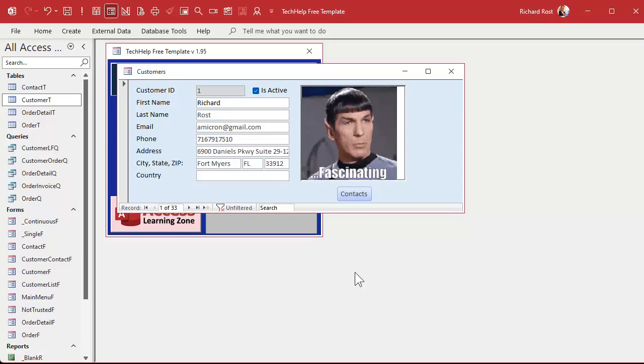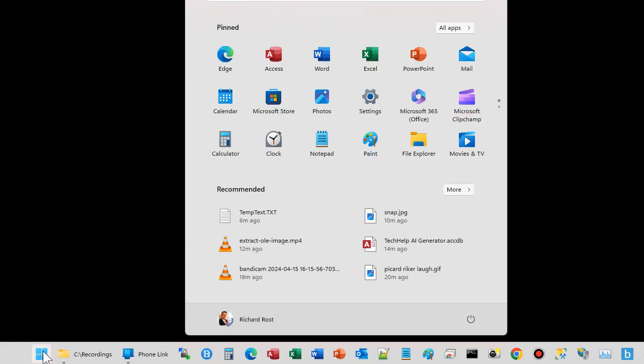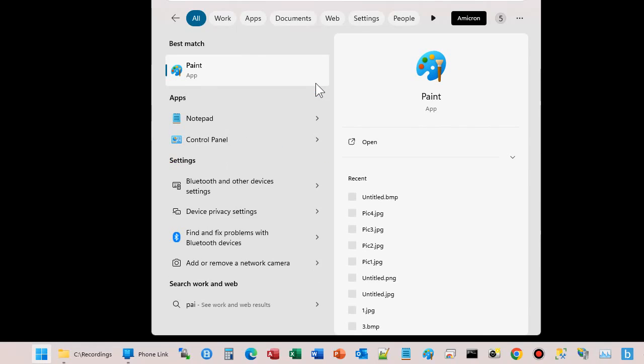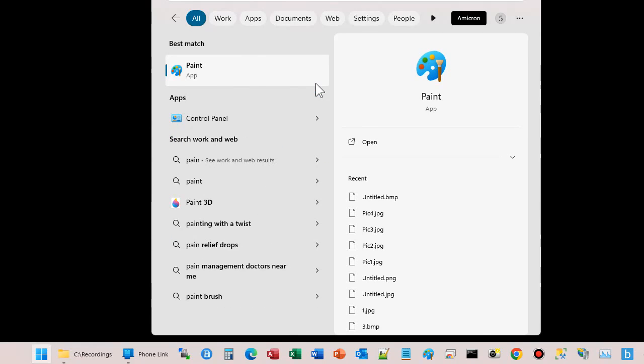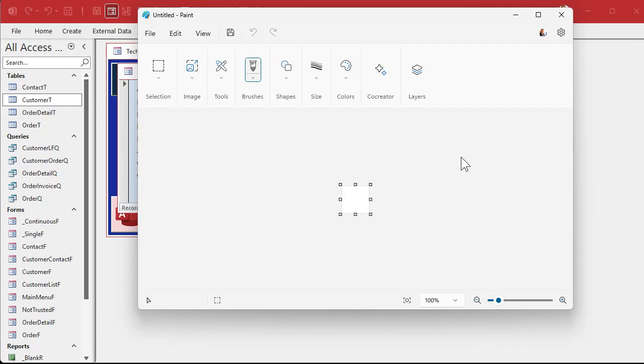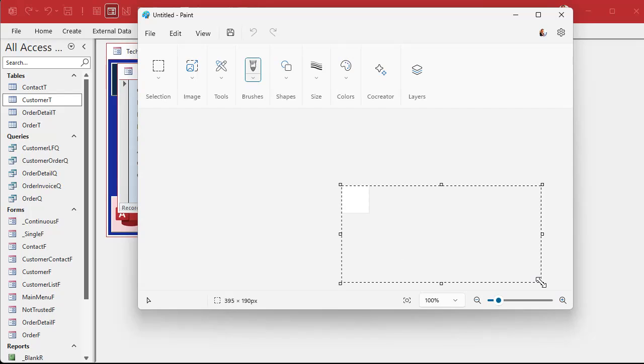So the first thing is open up Microsoft Paint. It should be on your computer if you're using Windows, which if you're running Access you are. It should be under Start. Mine's right here. If not, just type in P-A-I-N-T and Paint should show up right there.